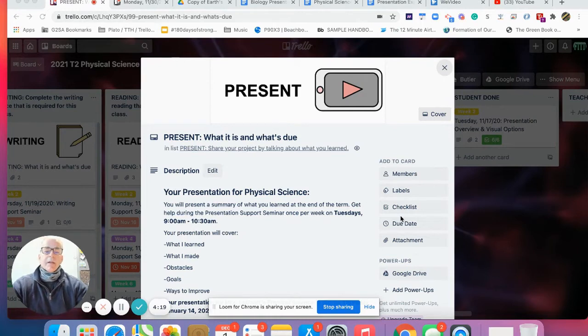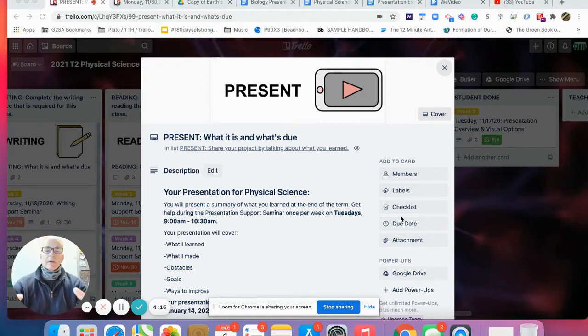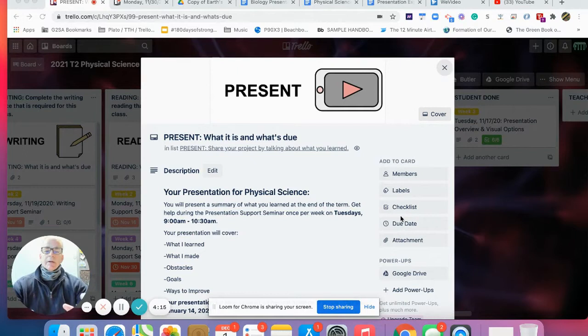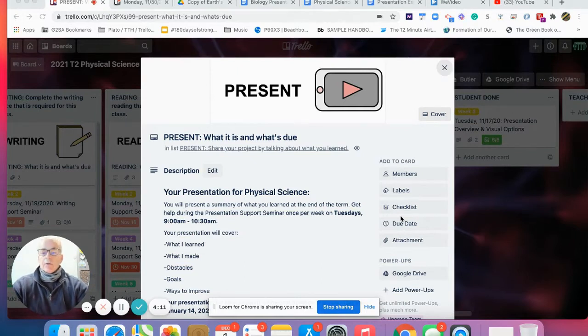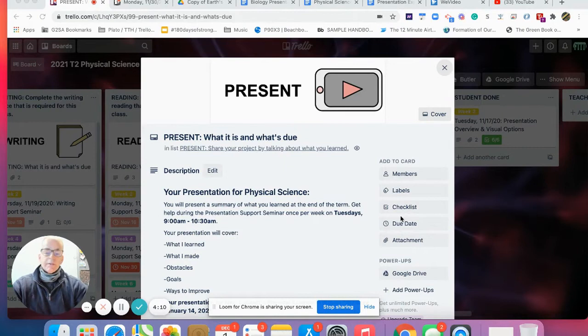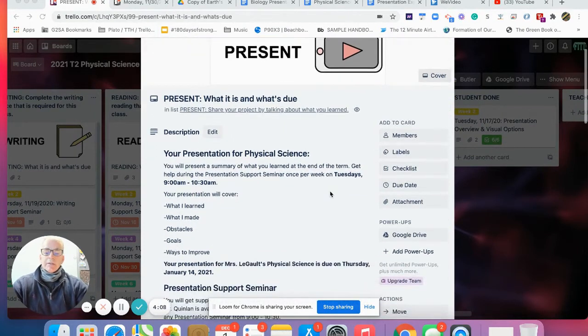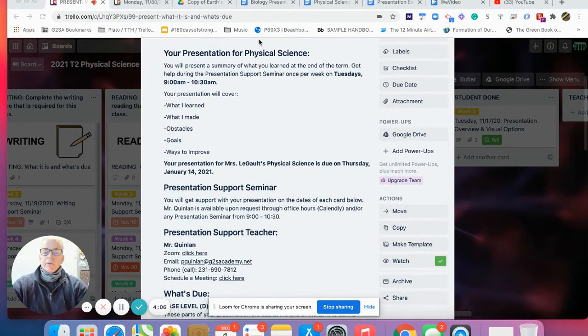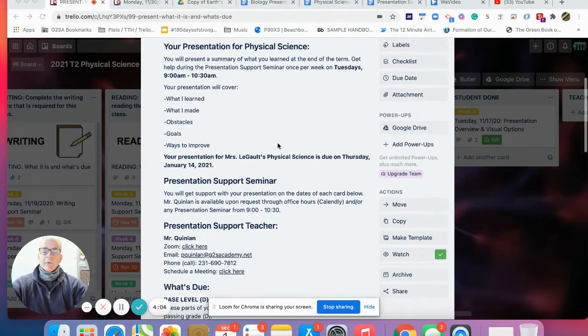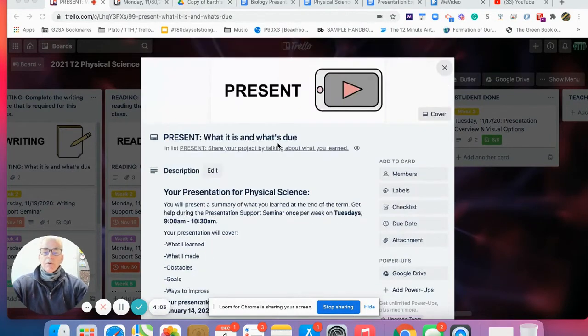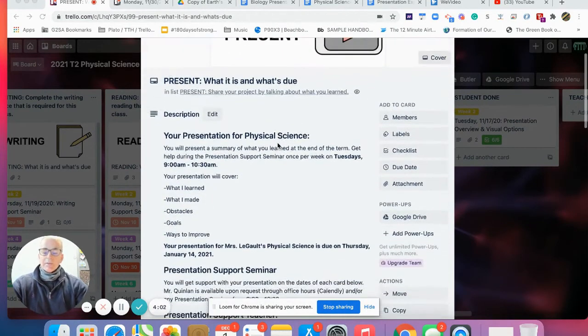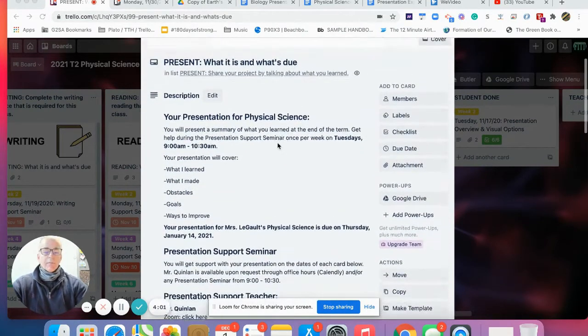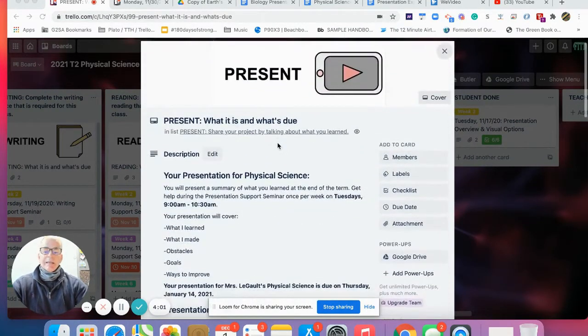Our focus this week is science, whether it's physical science, biology, or the sciences. I'm here to support the work of Ms. Legault and highlight what we're working on at all the different grade levels.